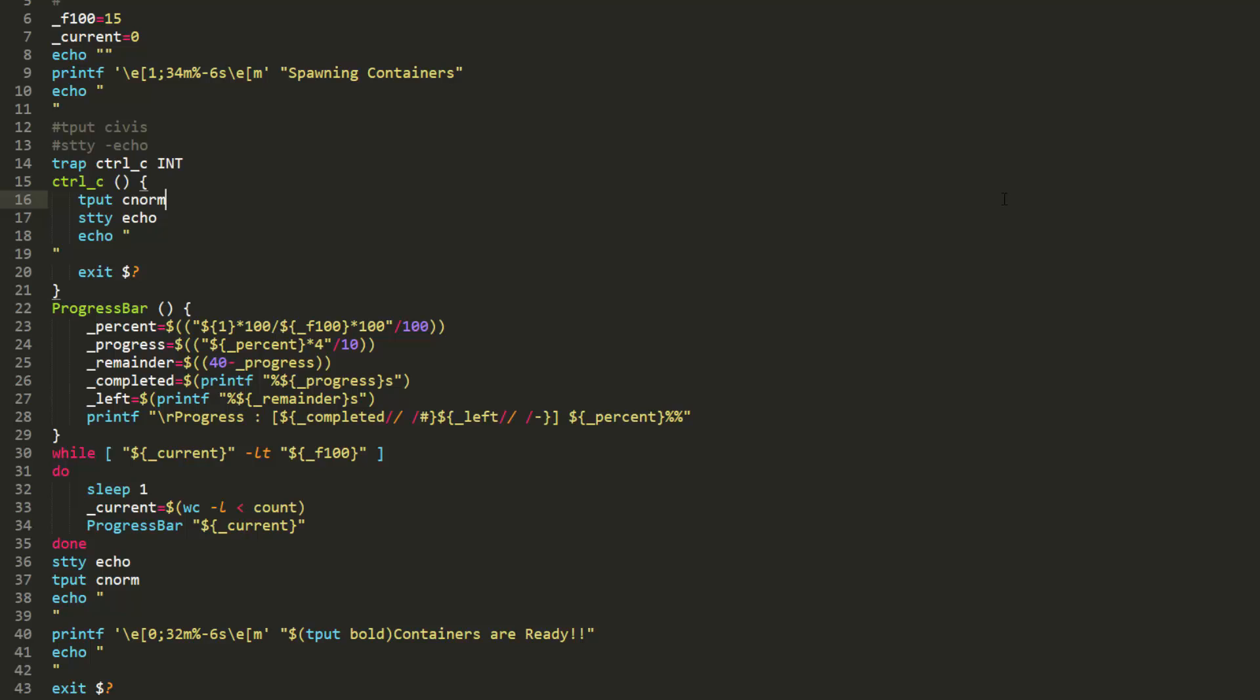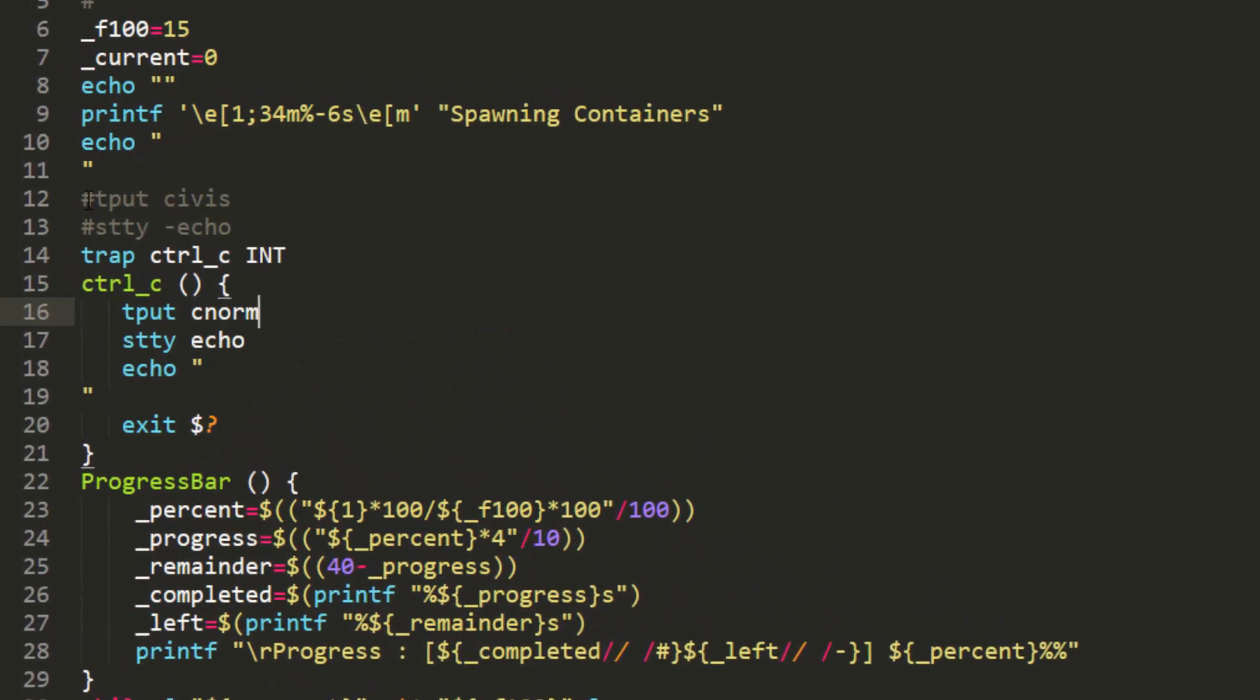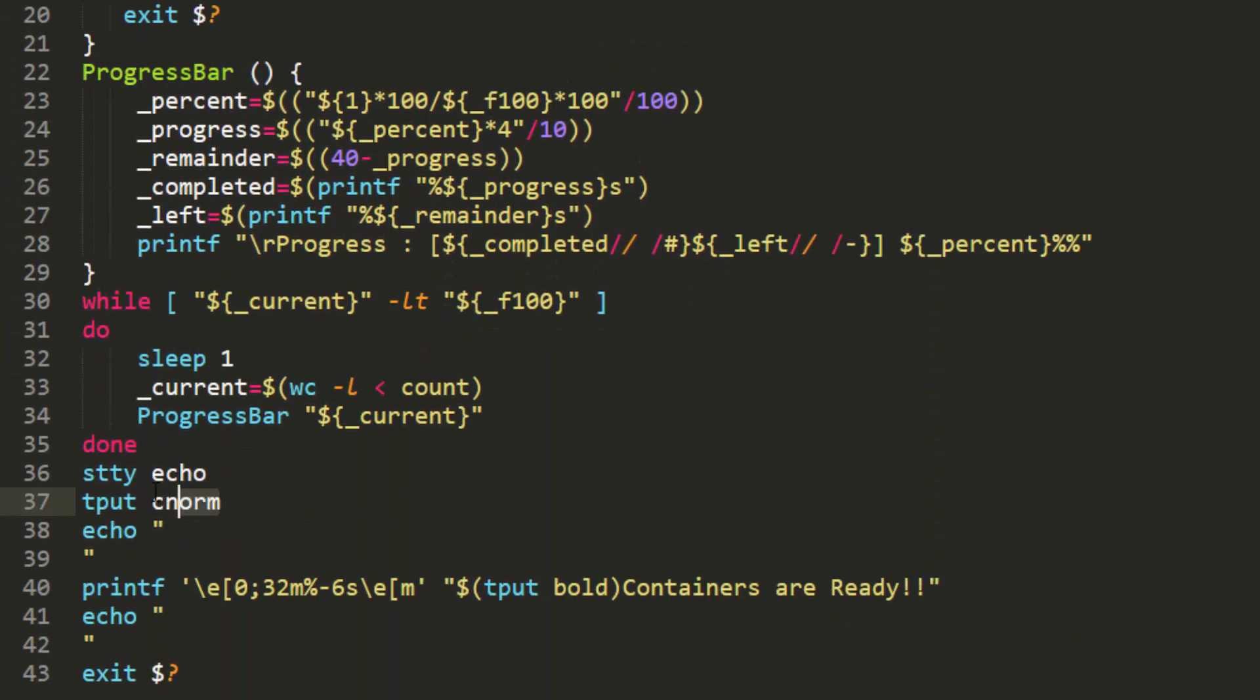When looking at this script, I'm going to say that there are three main components. There's a control section, which can be found at the beginning and also at the end. And this is used to control what the user can see and do once they run the script.